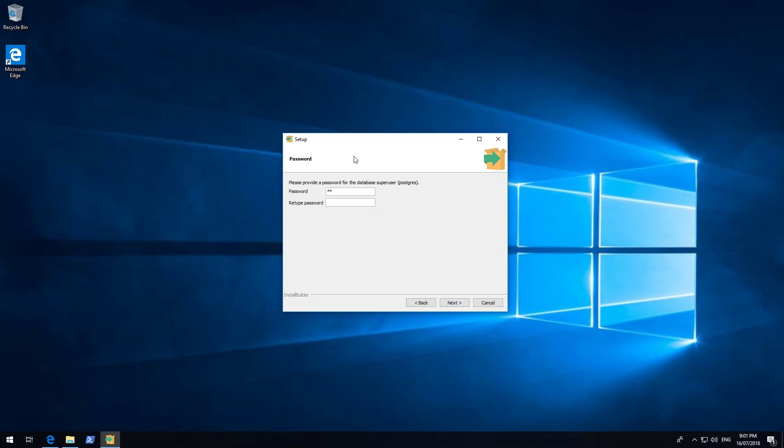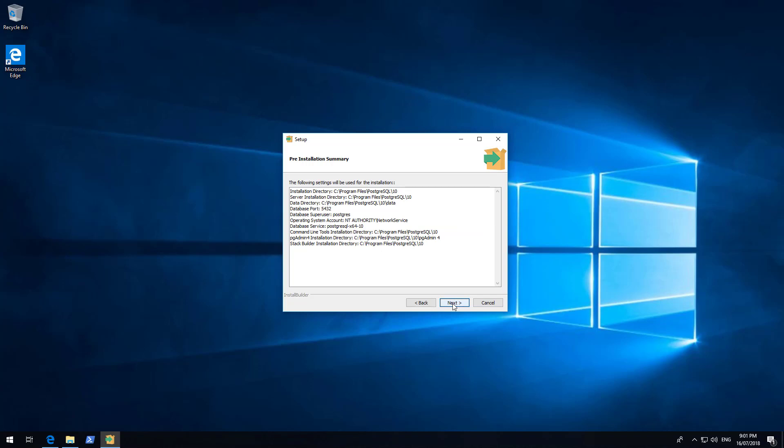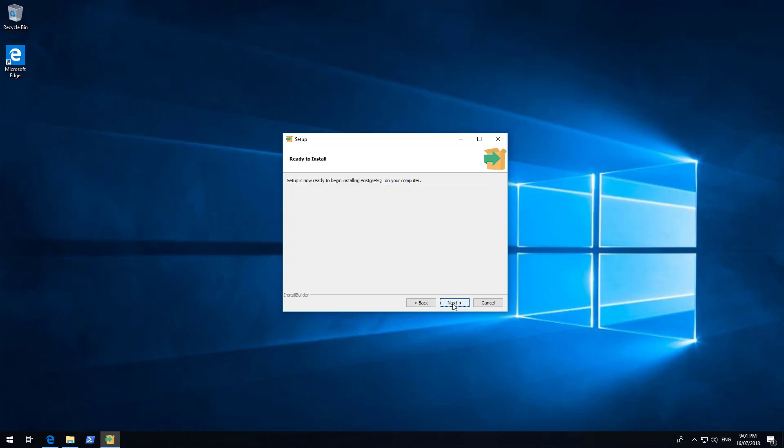You are now setting the SuperUser PostgreSQL password. Make sure you remember this for later. Select Next. Keep the default locale. Then select Next to confirm the installation details and select Next to start the setup.